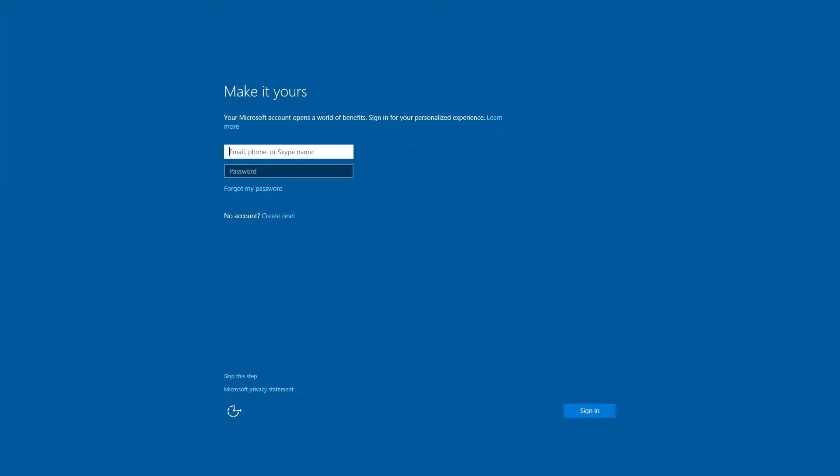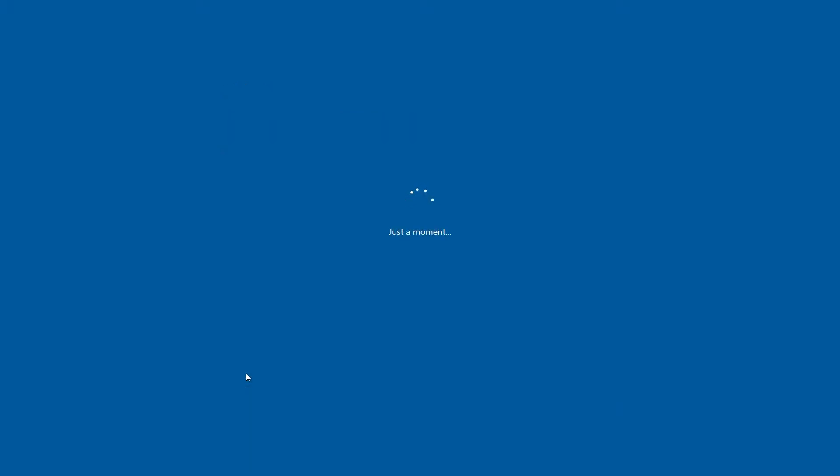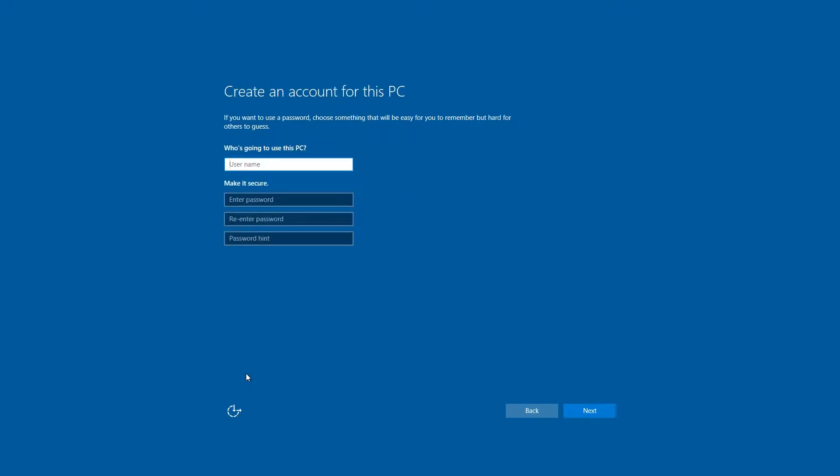Okay, this is the part where it expects you to either create or enter your Microsoft user account information. So at this point, we're going to skip this step because we don't want a Microsoft user account. We just want a local user account. So go ahead and enter a username. We're just going to use Media because this is just going to be a Media Player. And if you don't enter any password data, it will just make it boot up without requiring a password.